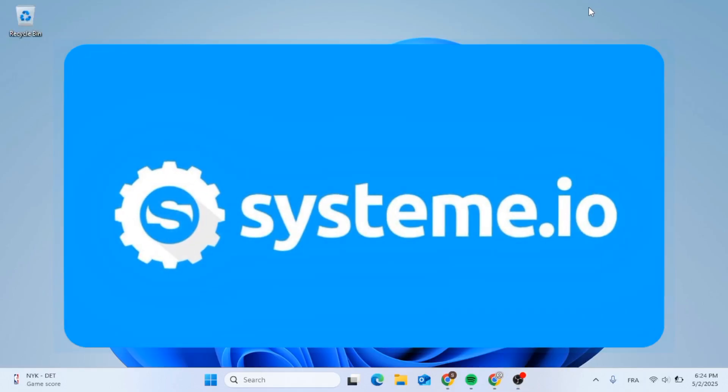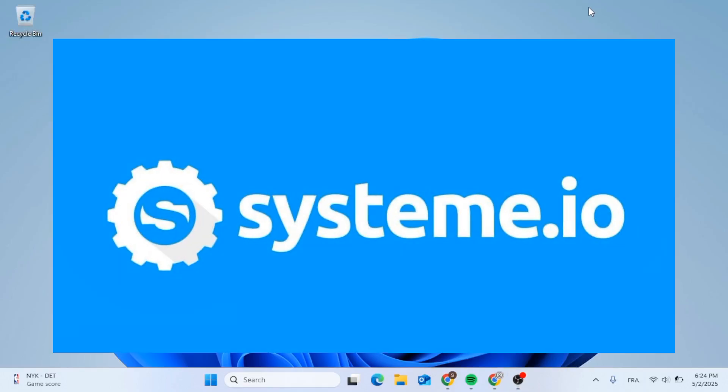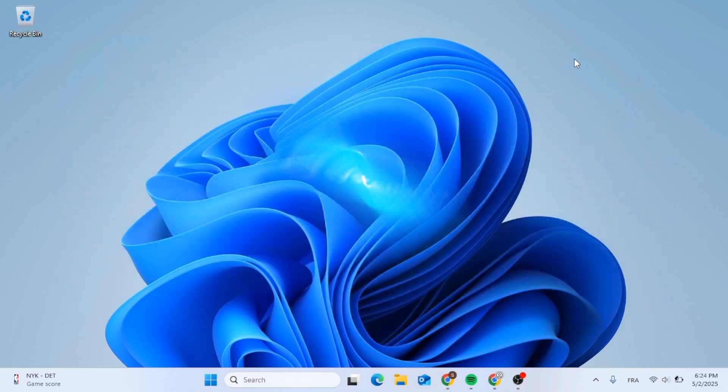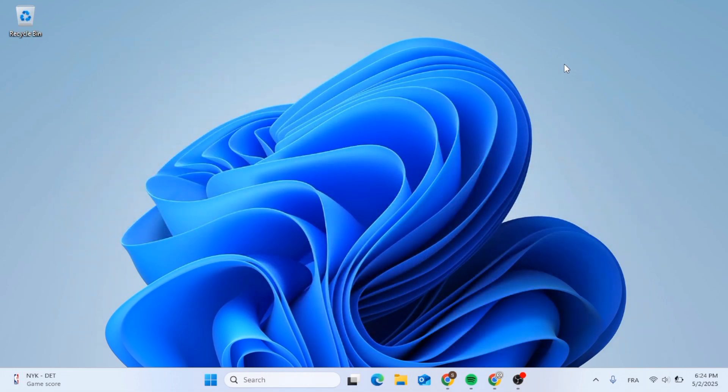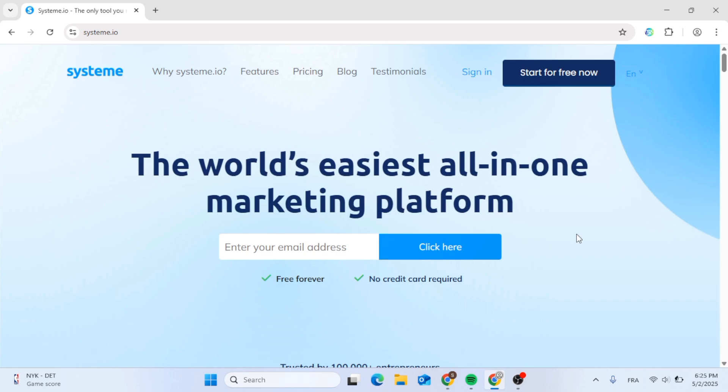In this video, I'm going to show you how to use Systeme.io for affiliate marketing step by step. If you are looking to get started in affiliate marketing but feel overwhelmed with tools, tech, or budget, this video is your solution. Today I will walk you through signing up, creating a powerful landing page, grabbing your Systeme.io affiliate link, and start promoting like a pro.